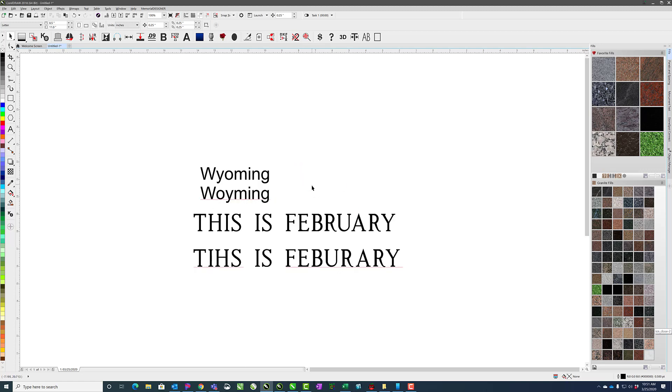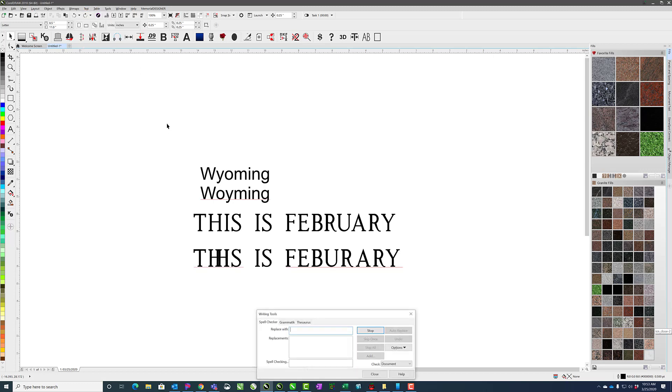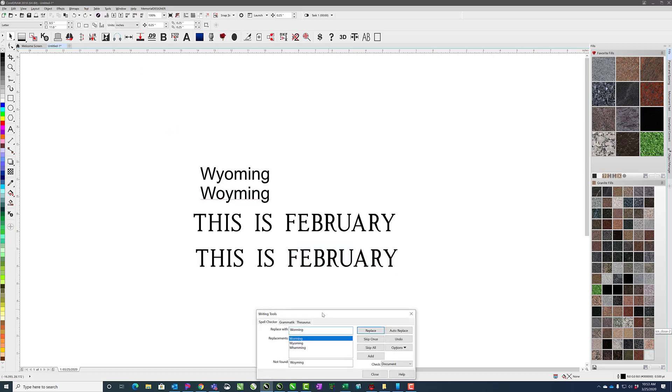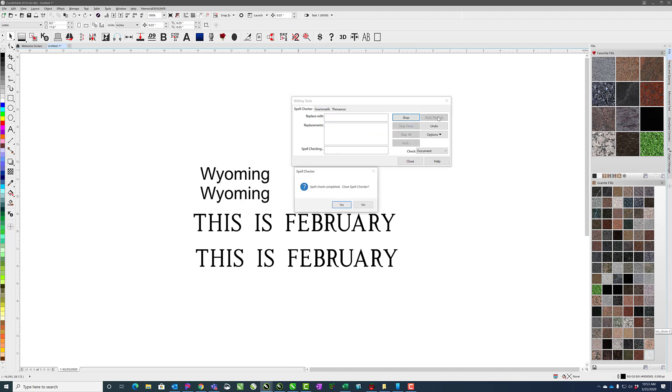If the thing that I misspelled incorrectly is something that I do often, then we can go to text, Spellcheck, and here, Wyoming, we can choose what to replace it with: worming, Wyoming, whamming. So if we choose Wyoming here, we can say auto-replace and that will then add it to a list of words.